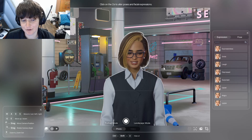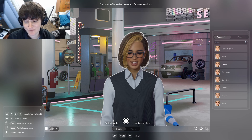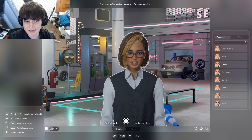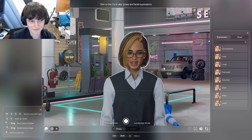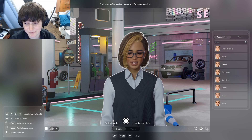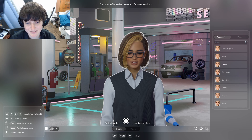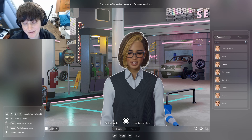Hey everybody and welcome back to my YouTube channel. Today I am going to show off how to use facial capture in Enzoi. This is just the demo version, not the full game, so I will try to make an updated version once I have access to the full game. For now I wanted to show it off in its current state. I hope y'all enjoy and find this helpful.